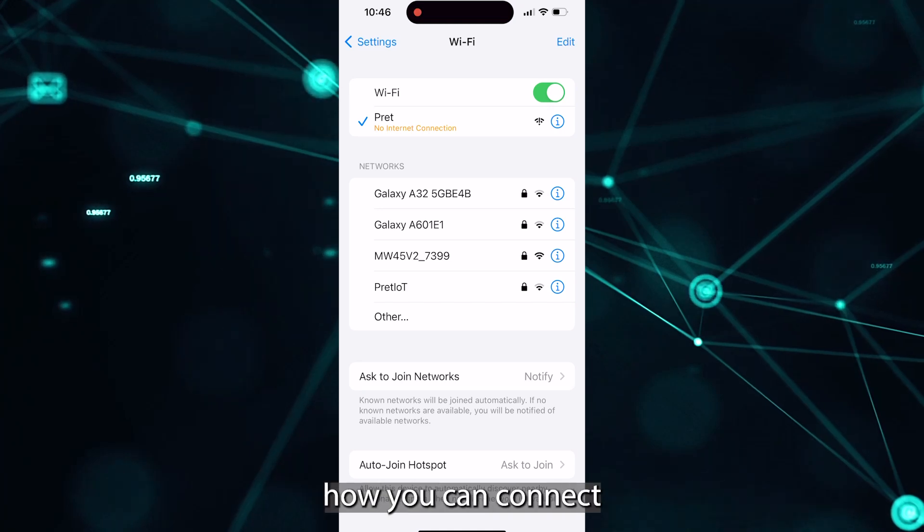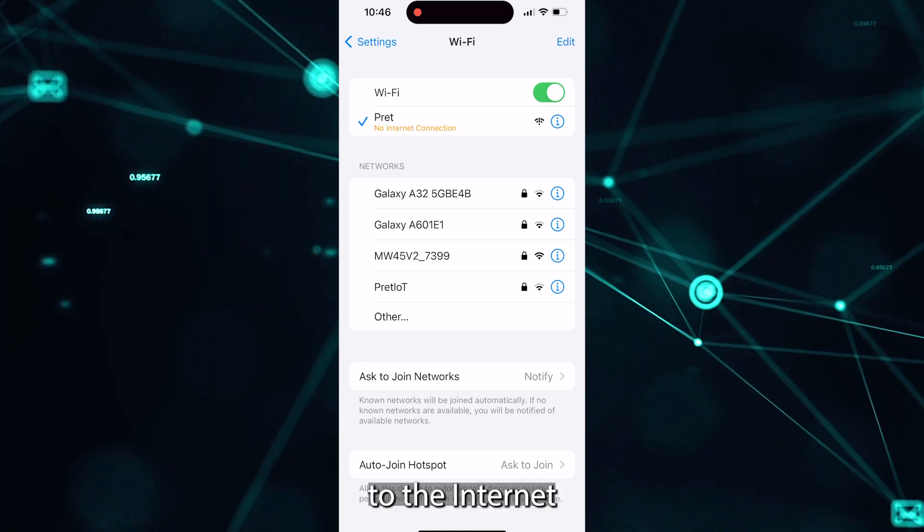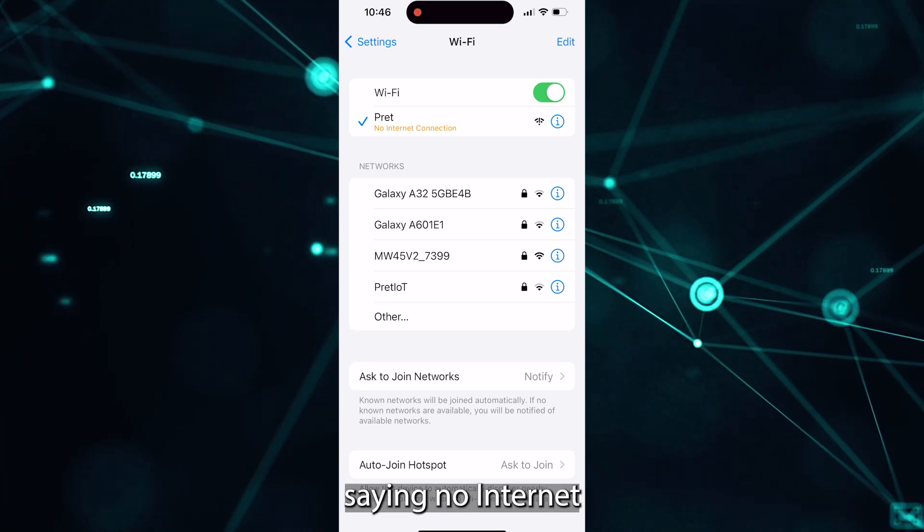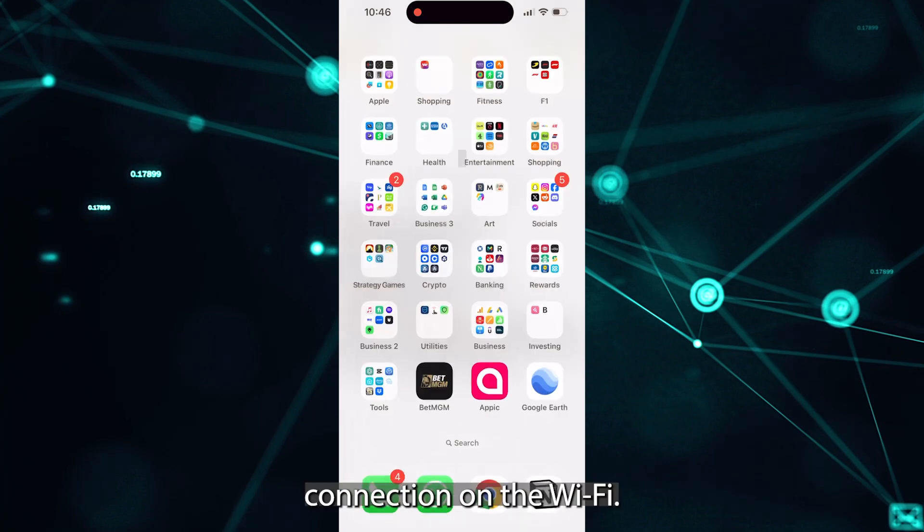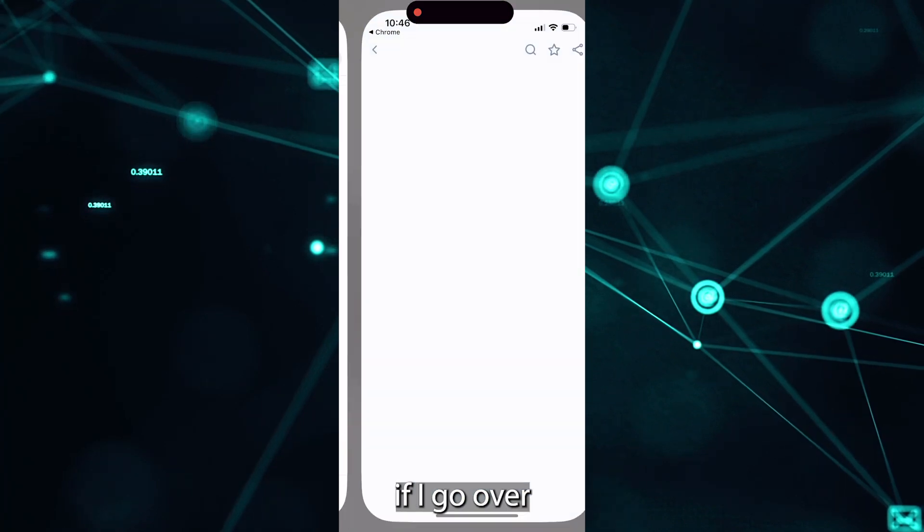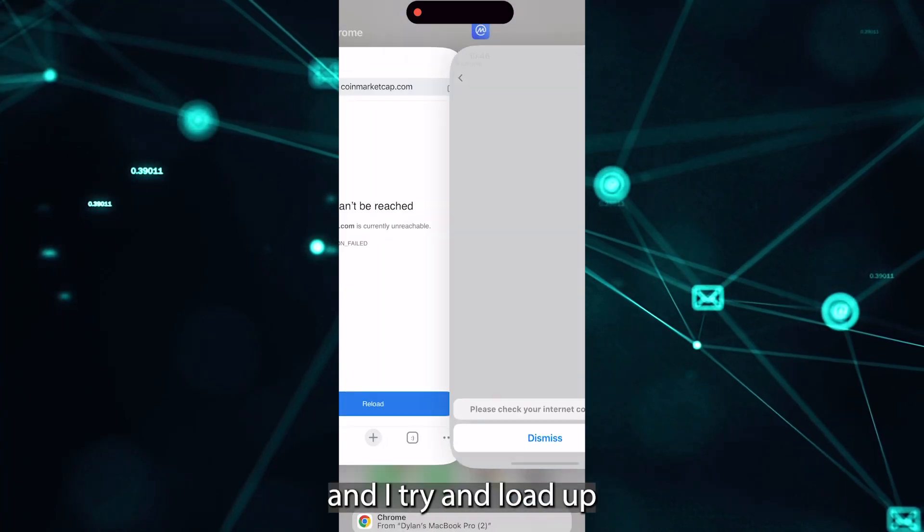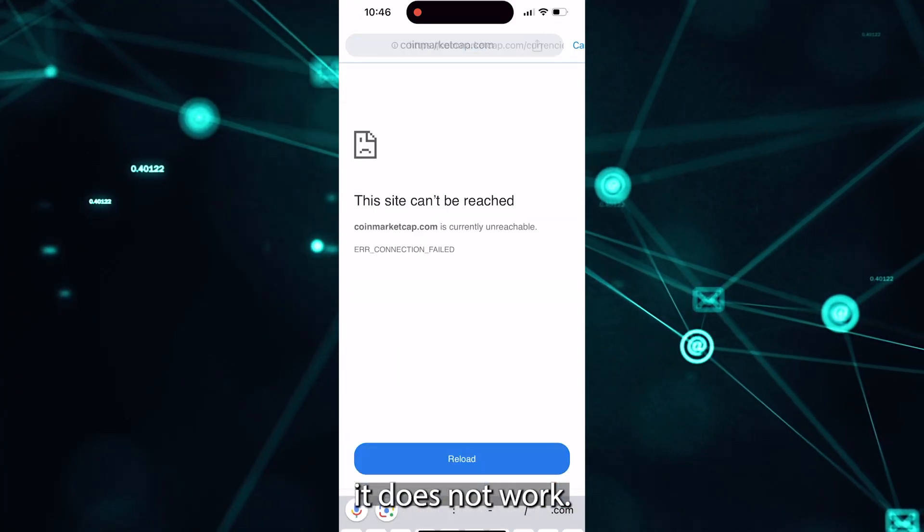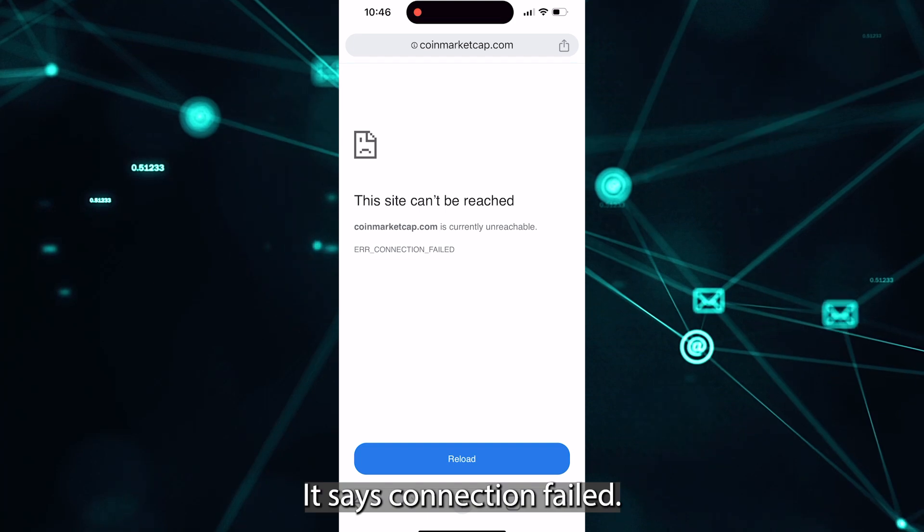Today I'm going to be showing you how you can connect to the internet despite your settings saying no internet connection on the Wi-Fi. So for example, if I go over and I try and load up the internet, it does not work. It says connection failed.